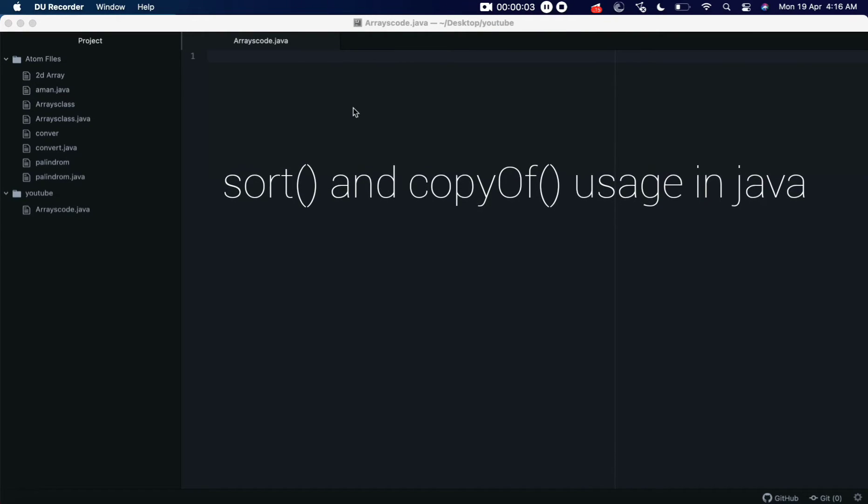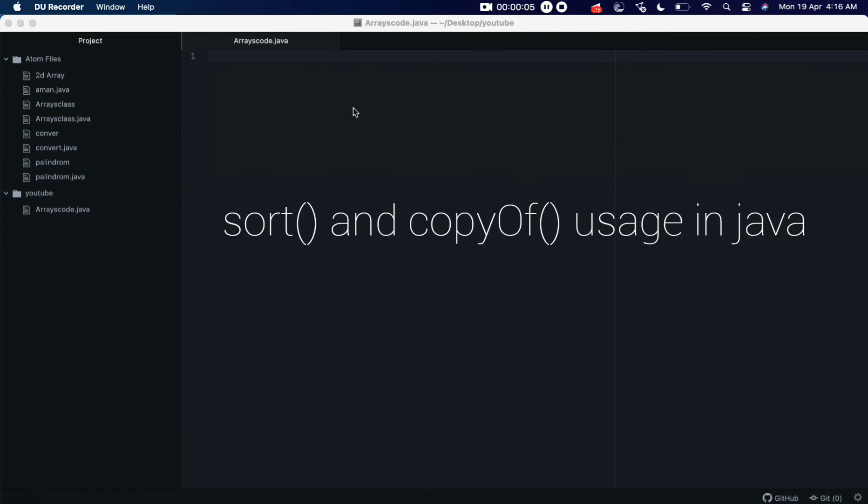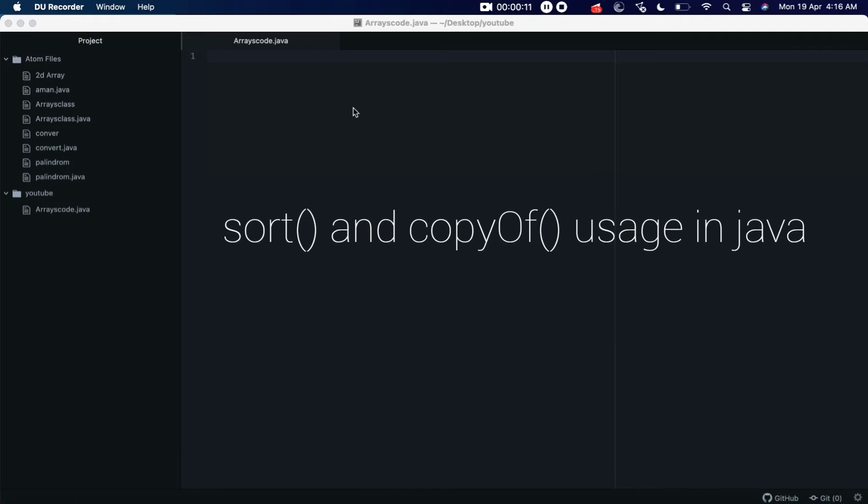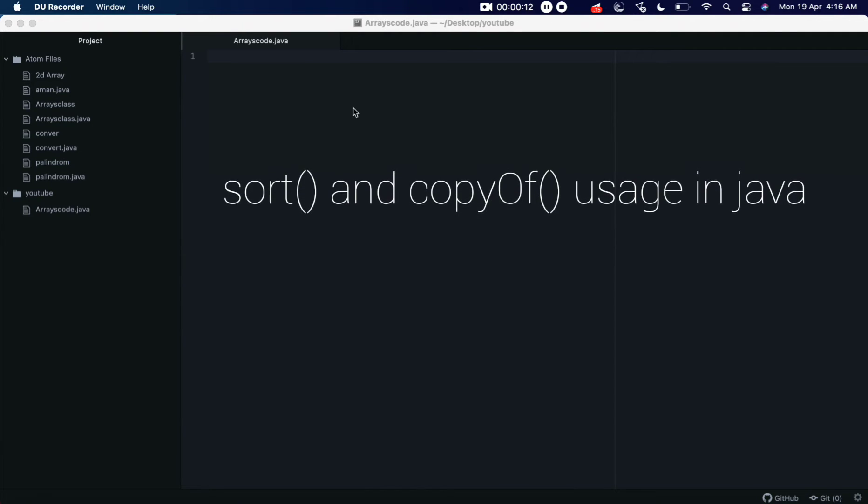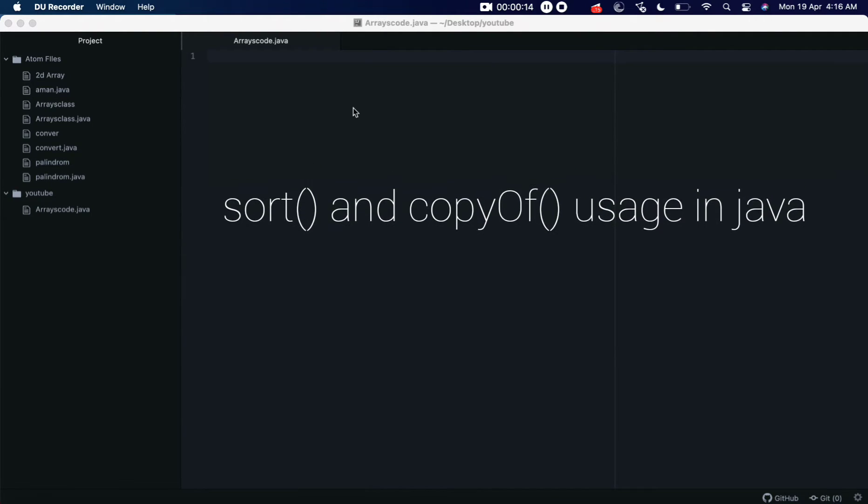Hi everyone, welcome back to let him code. Today I'm going to talk about the two important static methods of arrays class in Java. The first one is the sort method and the other one is the copyOf method.